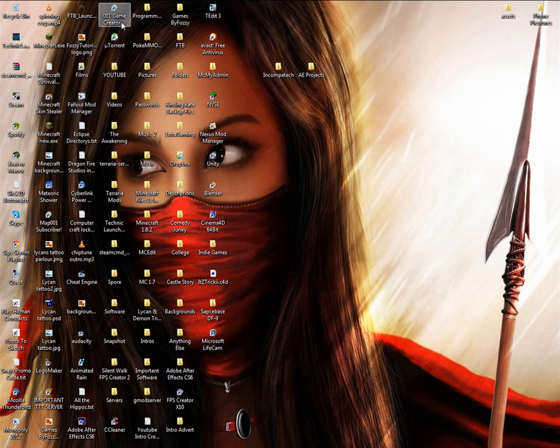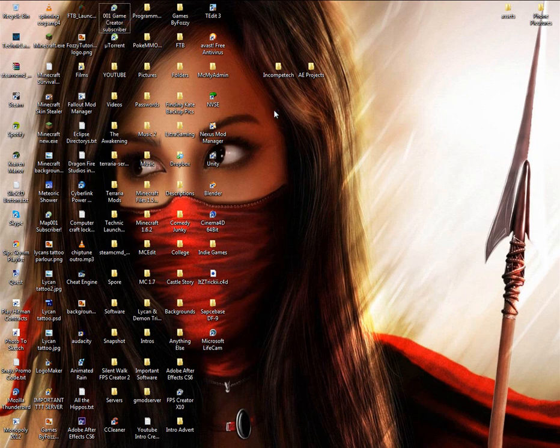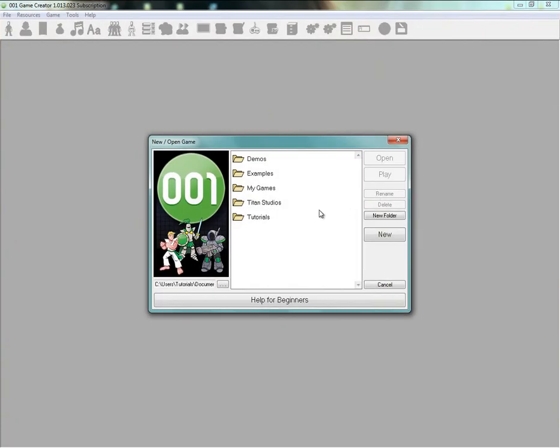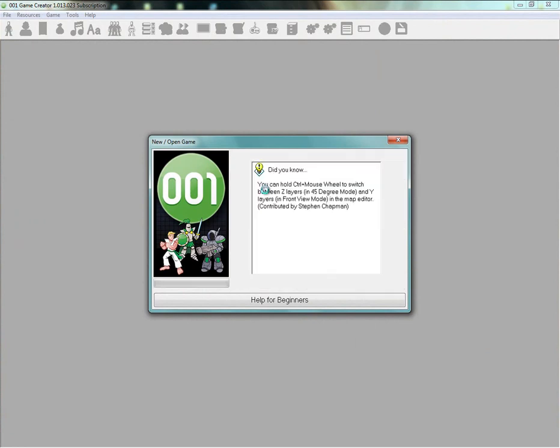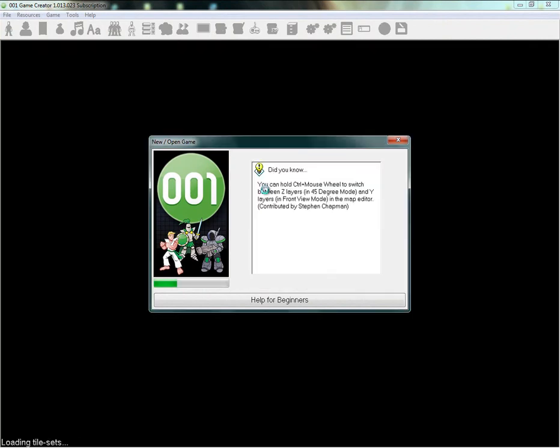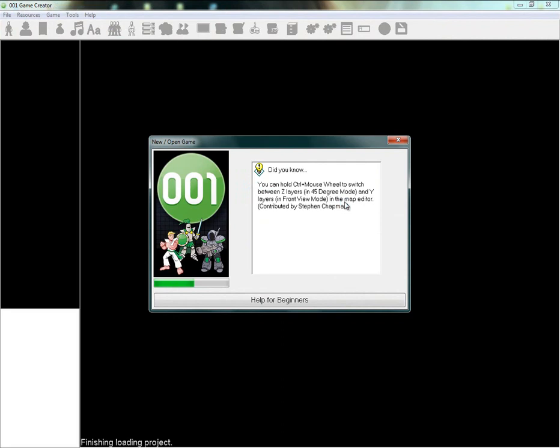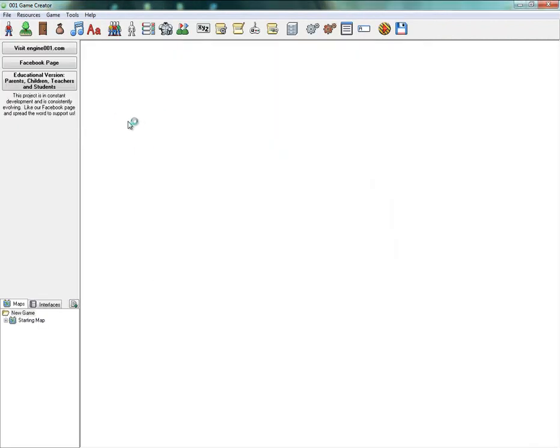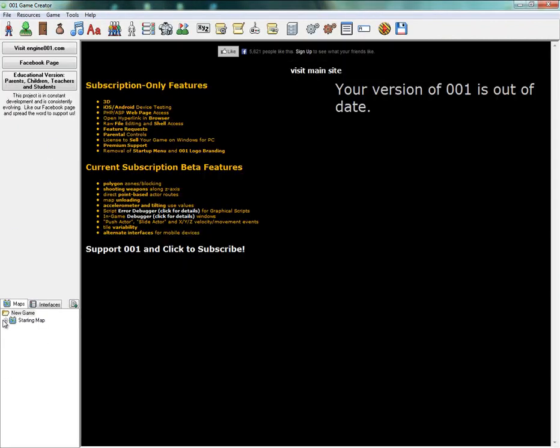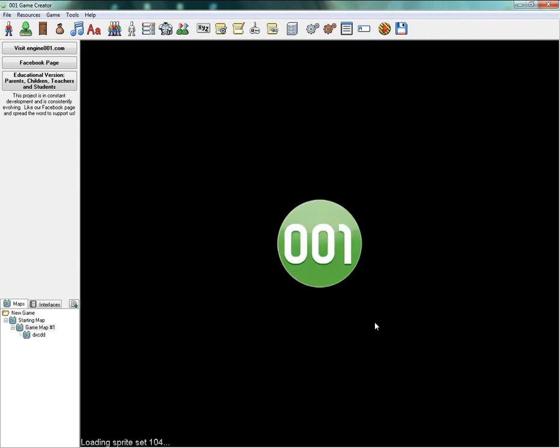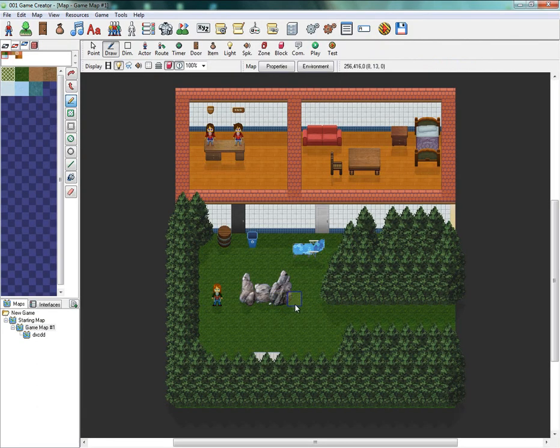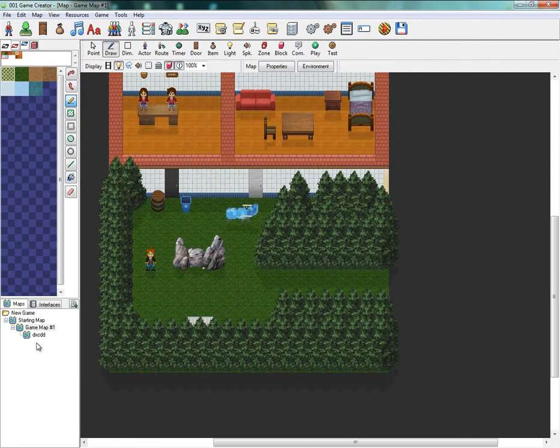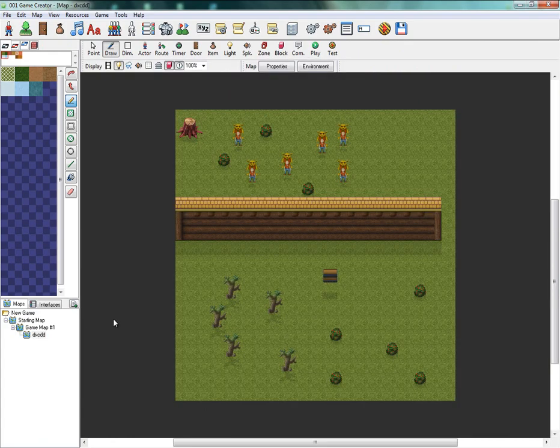Hello and welcome to this tutorial. In this tutorial I'm going to show you how to create a life limit, I suppose. So here we go. You want to go into your level, into your map. I'll just do this one for example.